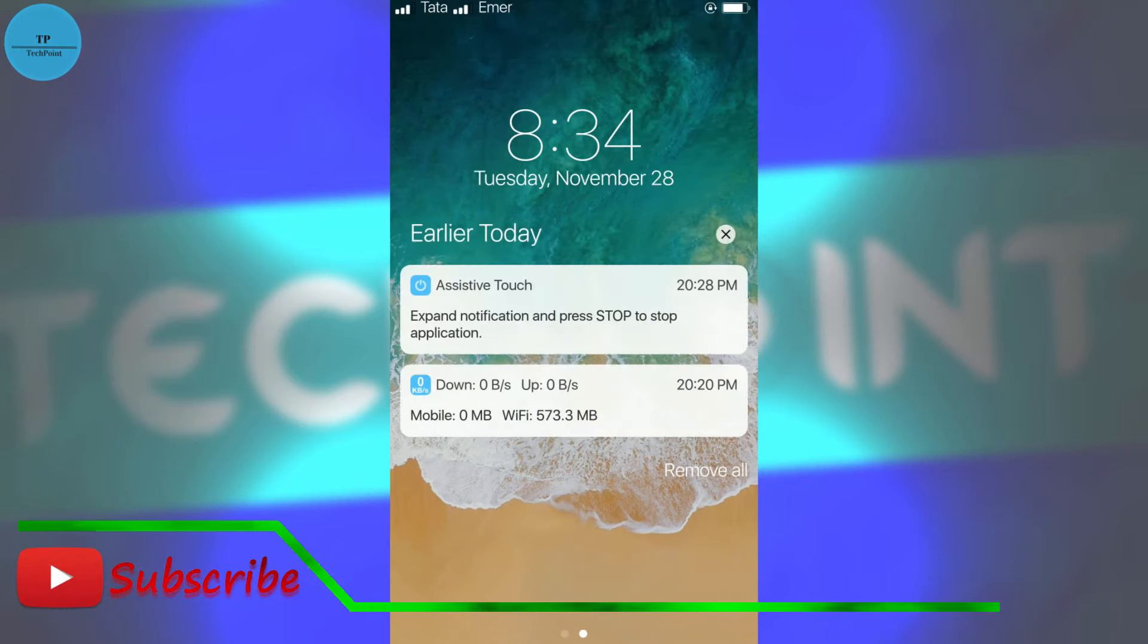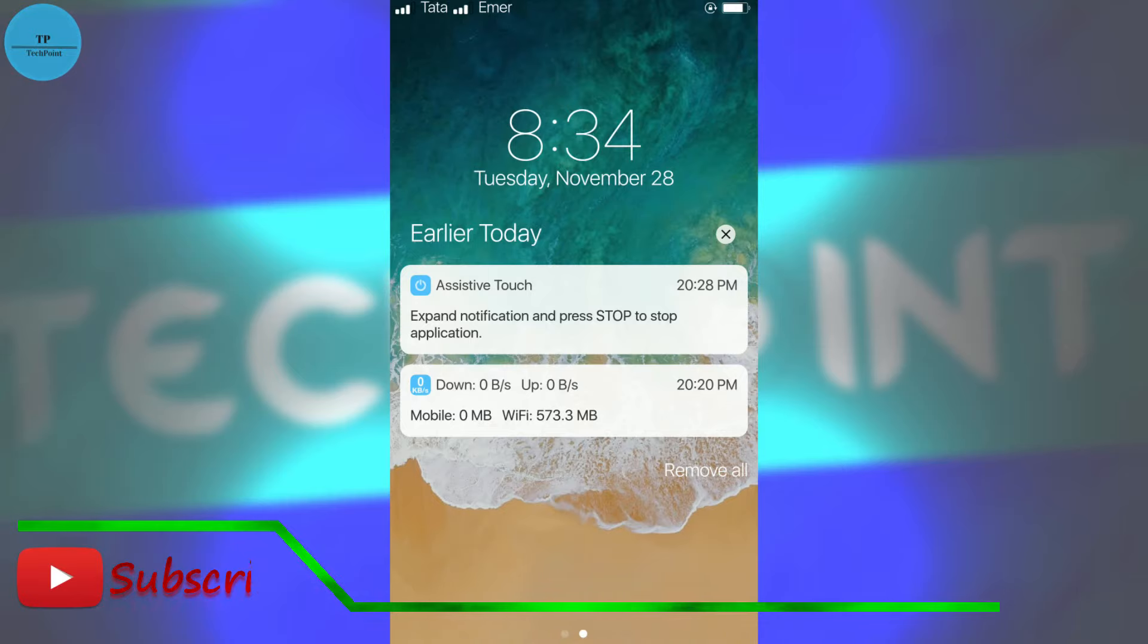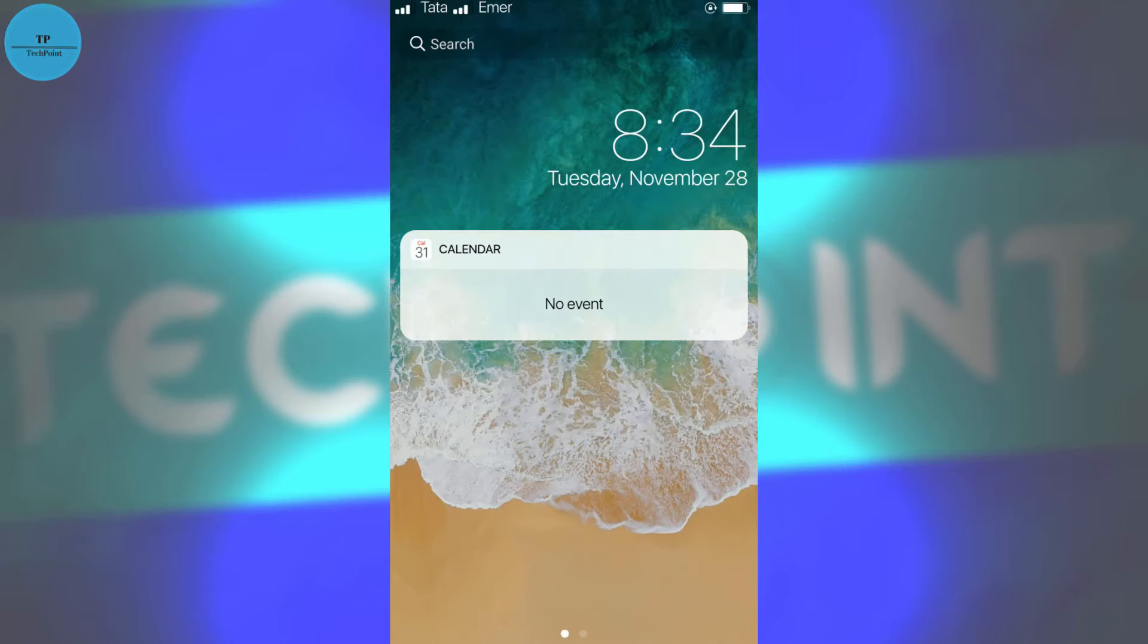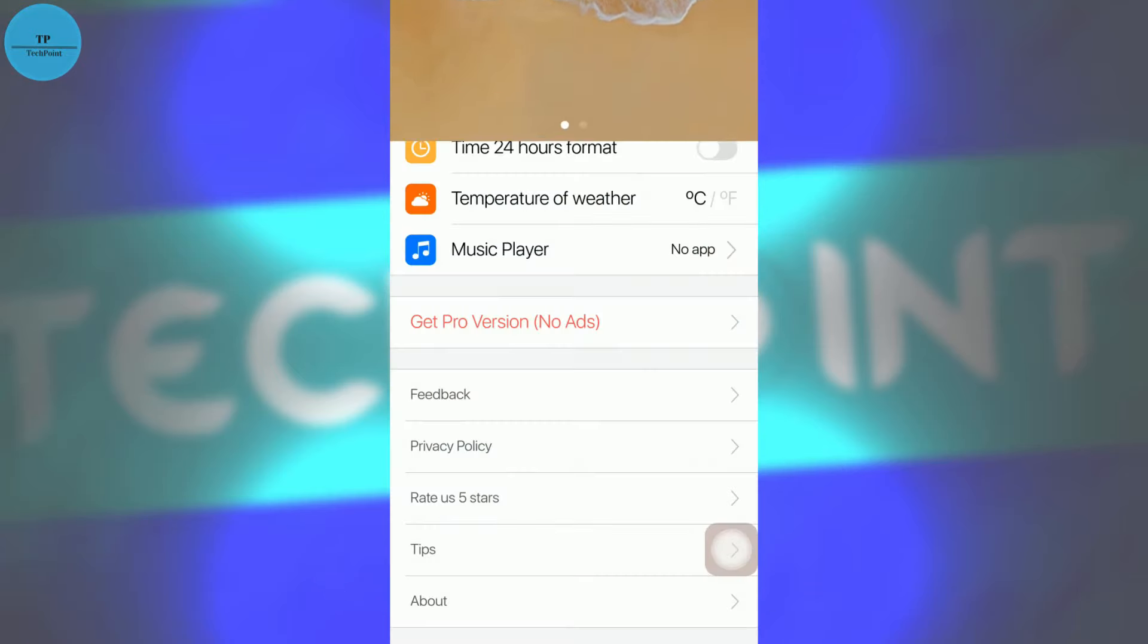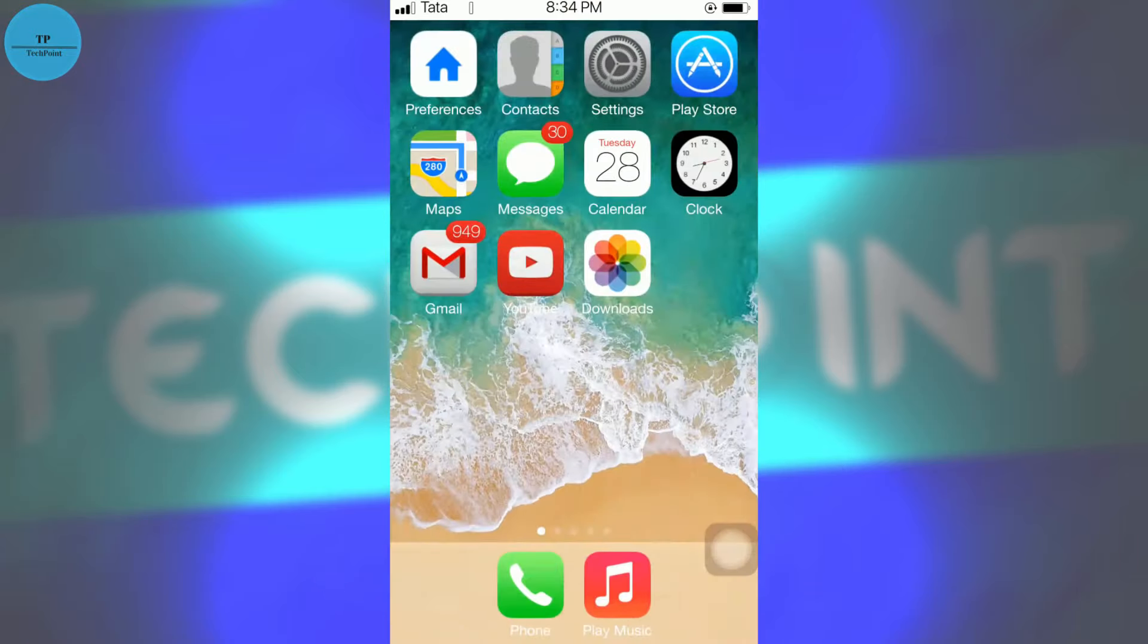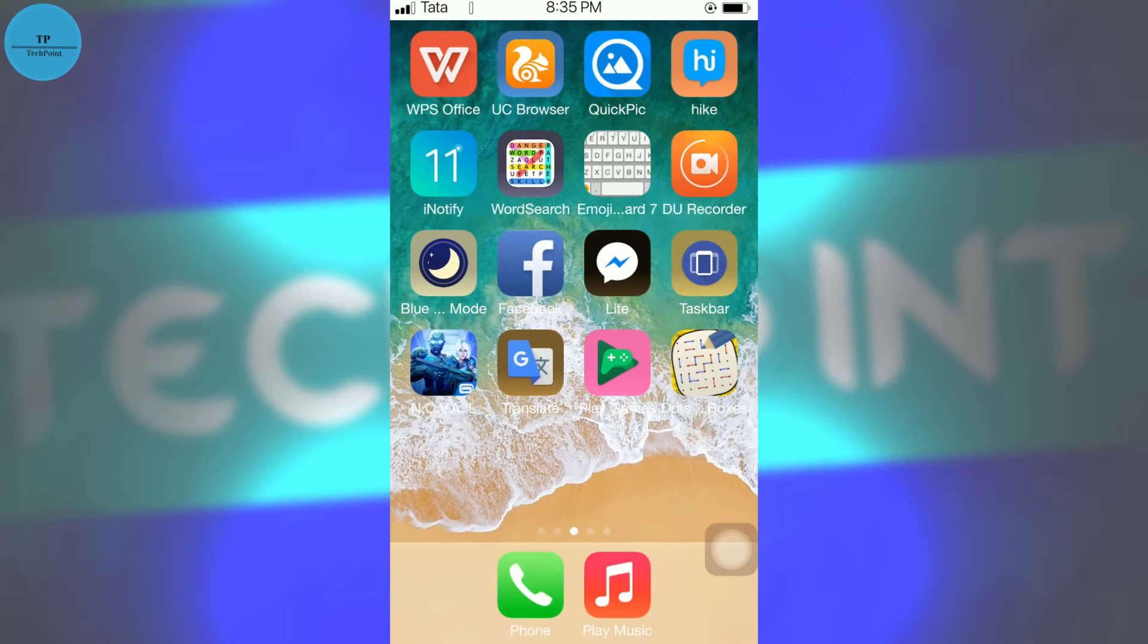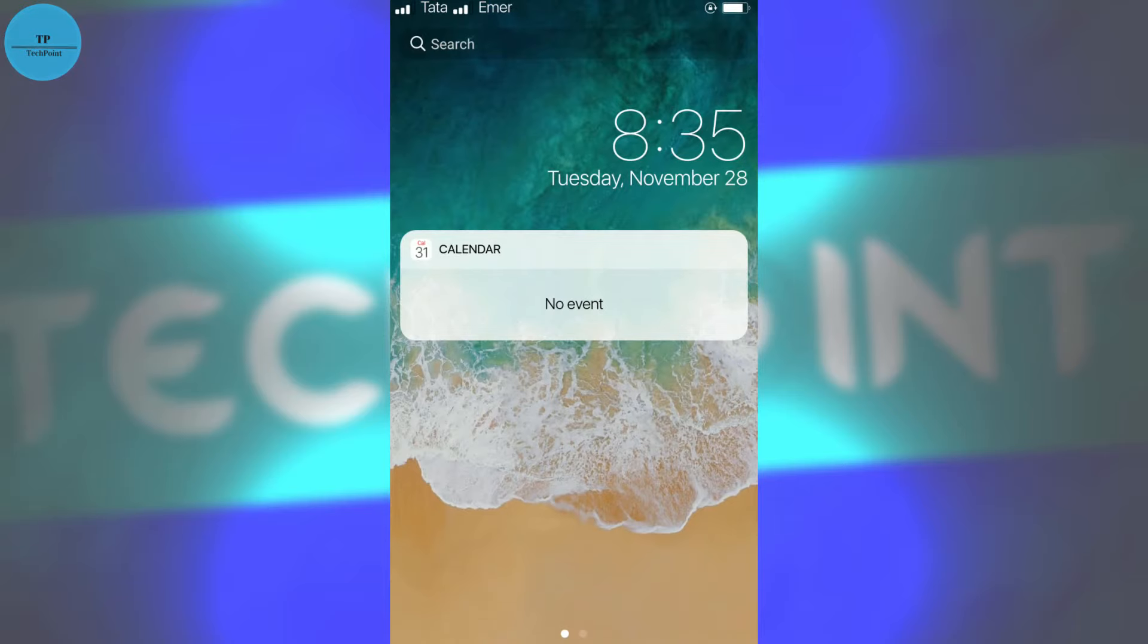And also the notification bar has changed. Here you can see all the important events, calendar and all, and here the notification of the phone.